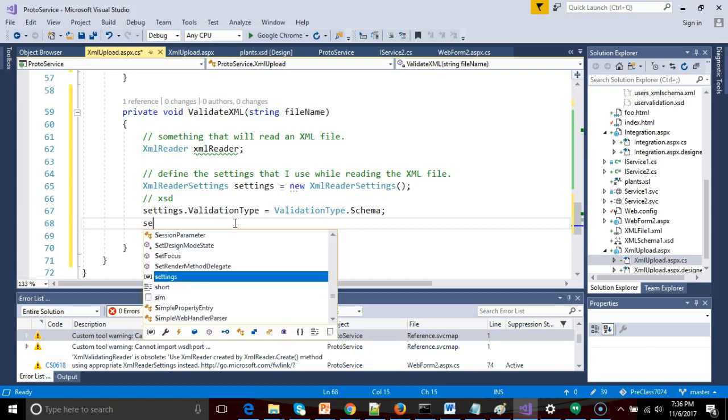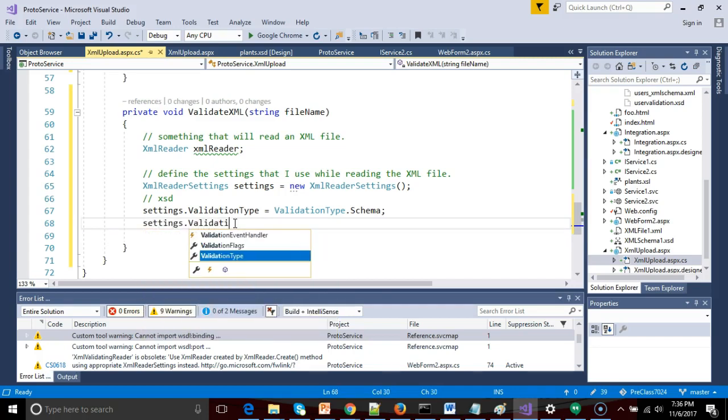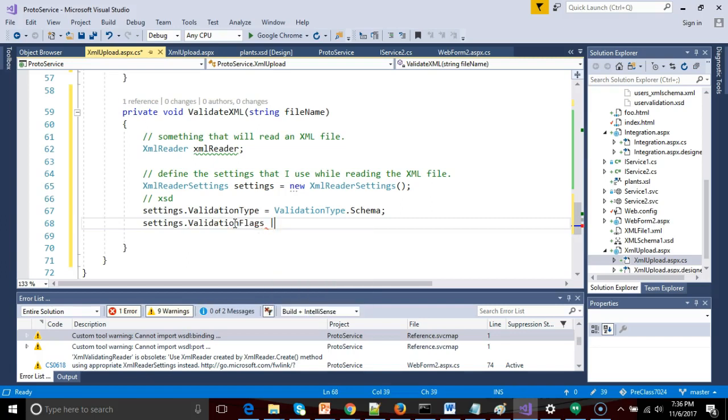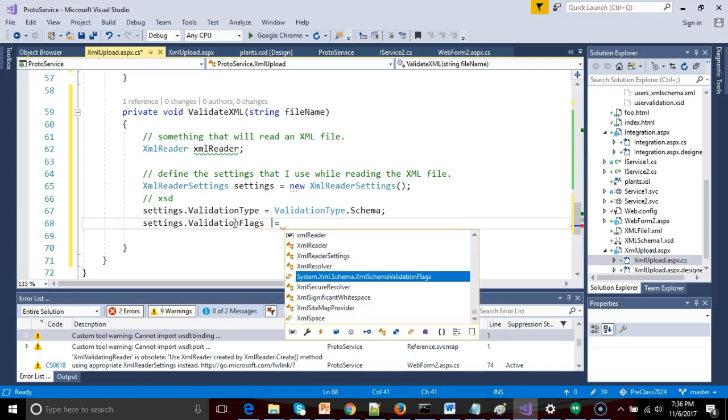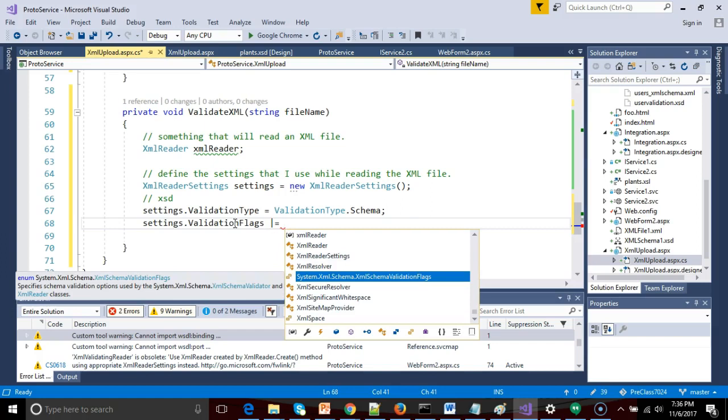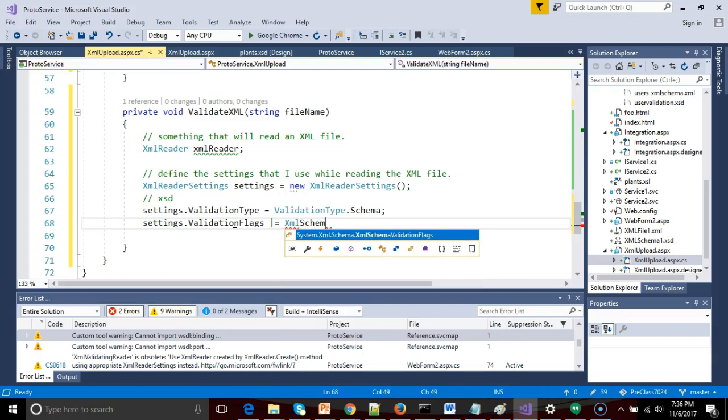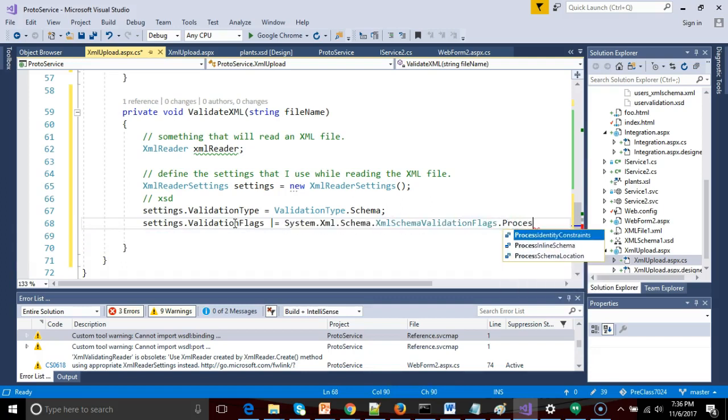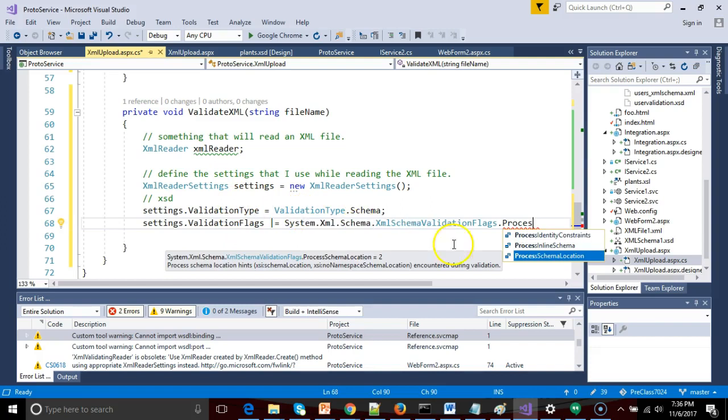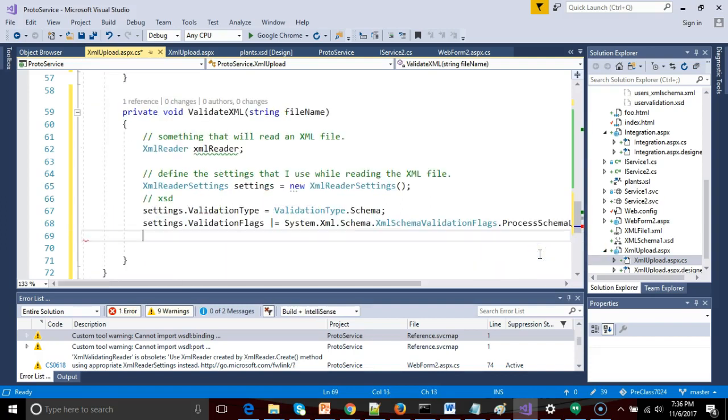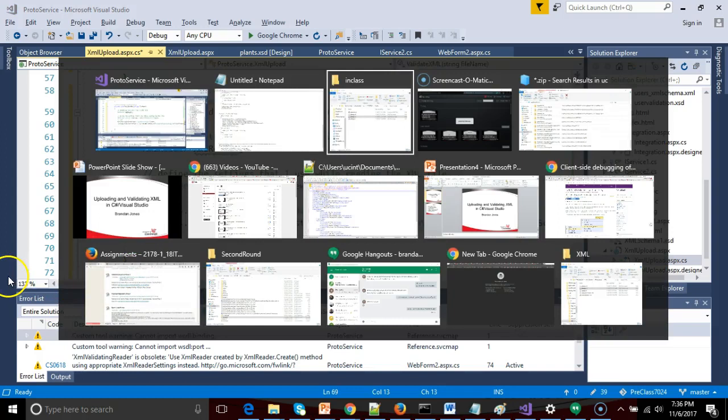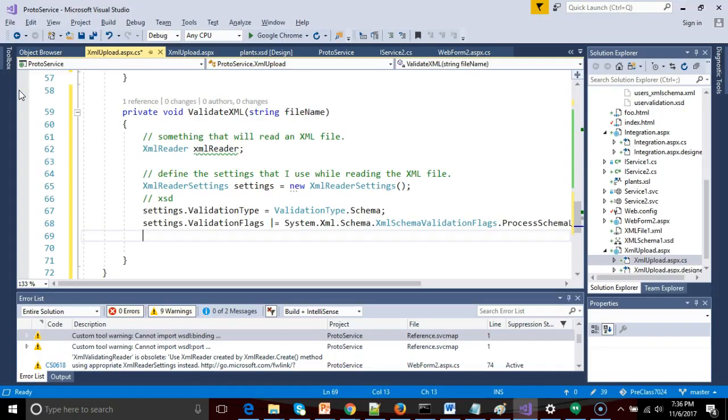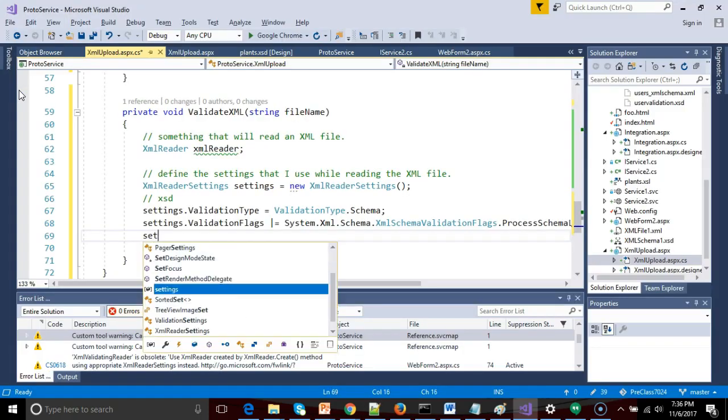Now I'm going to say settings.validation flags. Now this one gets a little funky because we have to use a unary operator, kind of like an append. So I say settings.validation flags, then XML.schema.validation flags.process.schema.location. Okay, so what we're doing now is we're saying we know that we're validating with XSD. Now we want to find the schema that we associate with this XML file. The way we put together our XML file, we have the schema indicated right at the top of the file. So we're simply saying go and find that schema.